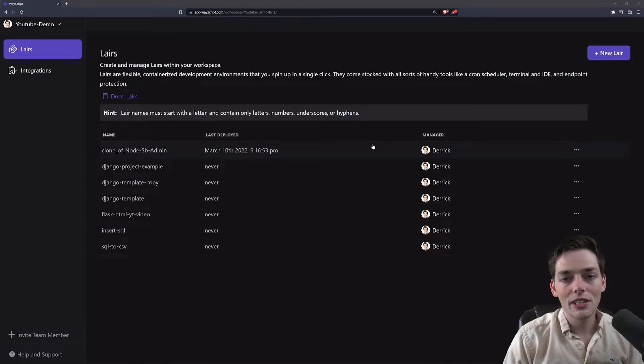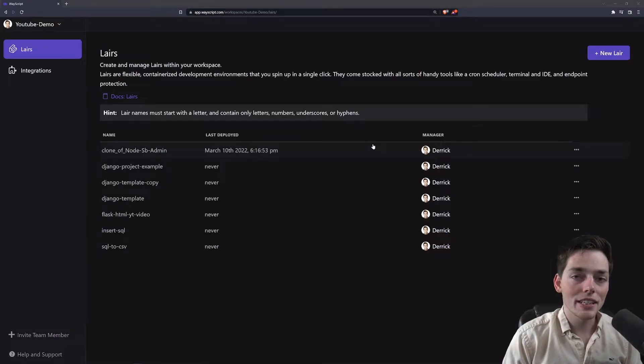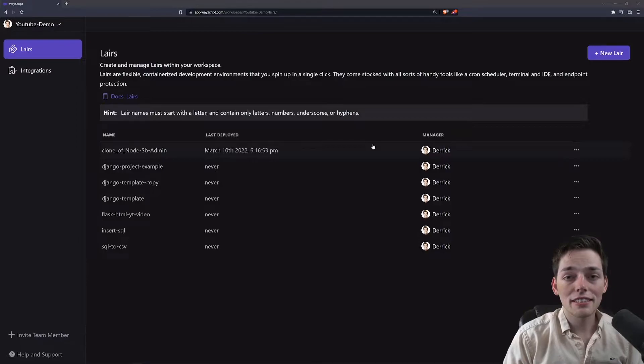How's it going? In this video, I want to share with you a way that we can take our SQL data and write a CSV file with it very quickly.